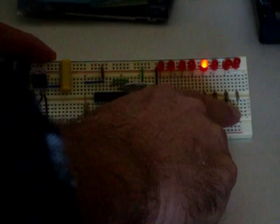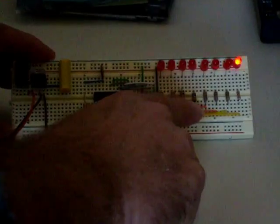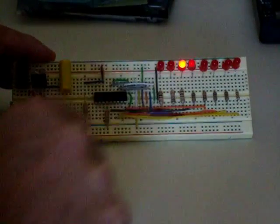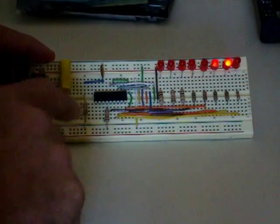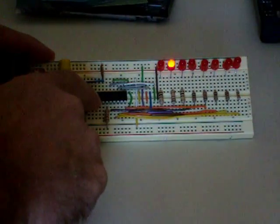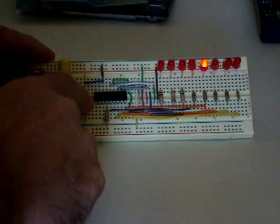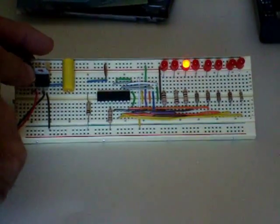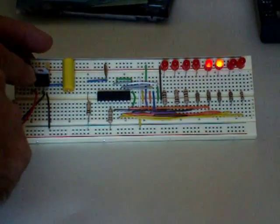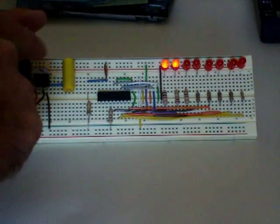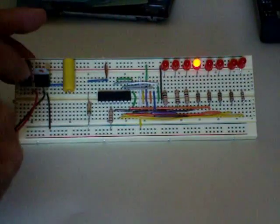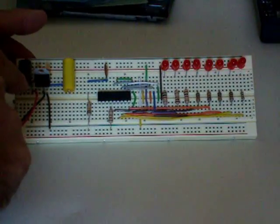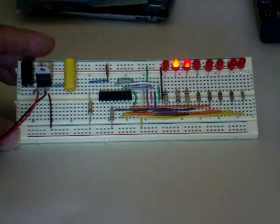These are the resistors here that limit the current to the LEDs. This is the PIC chip, the 16F84A. And this is the regulator over here that I use, the 7805, to supply the 5 volts to the chip.